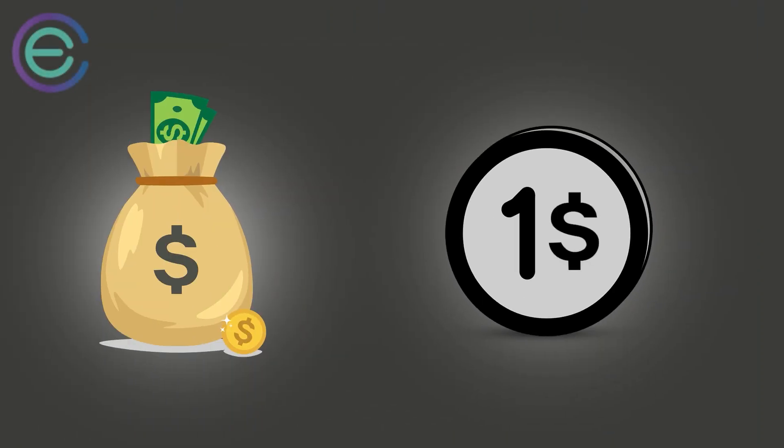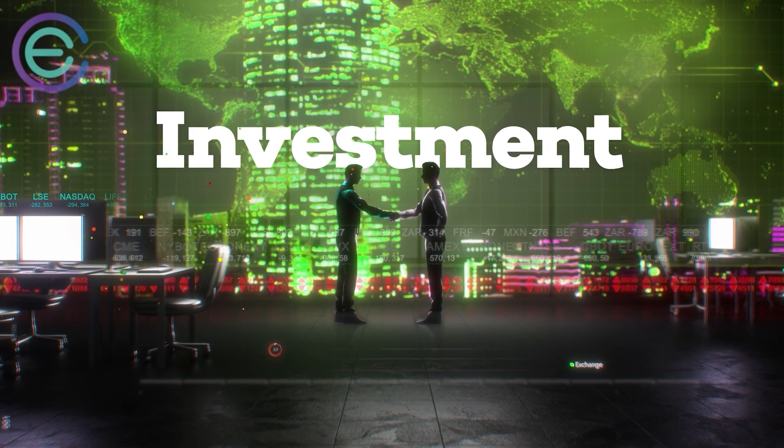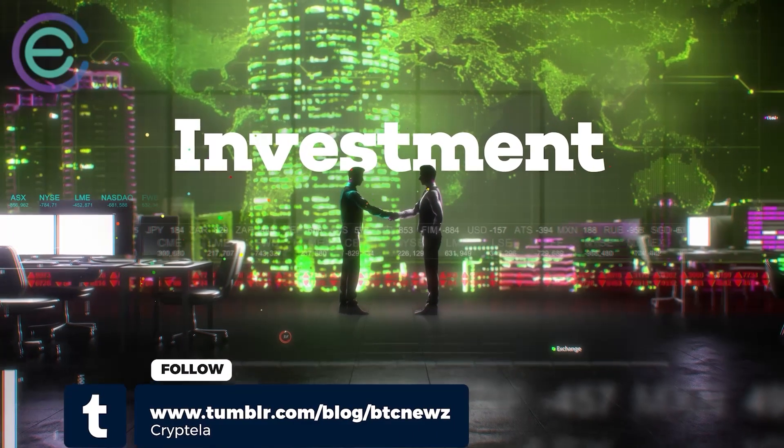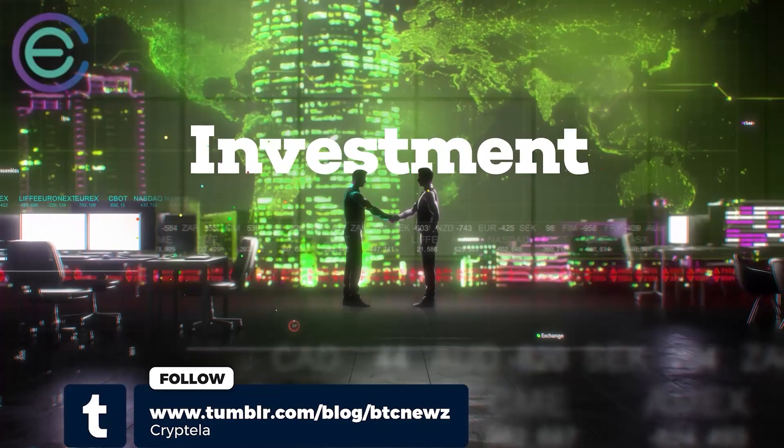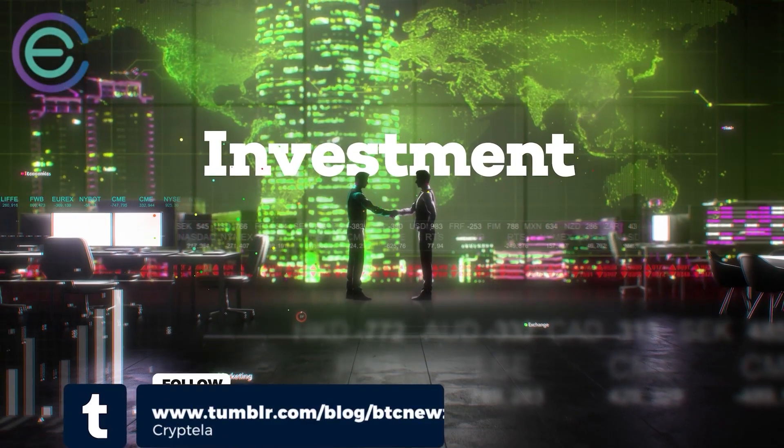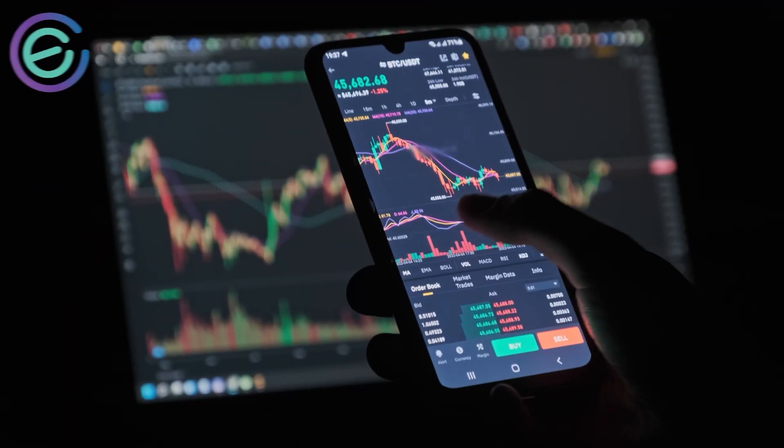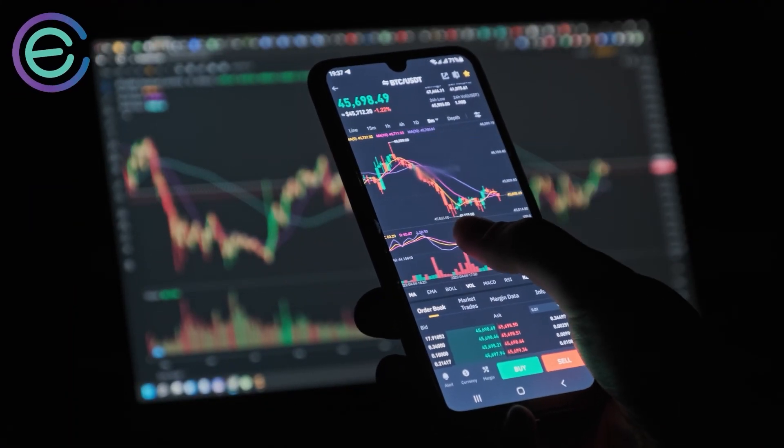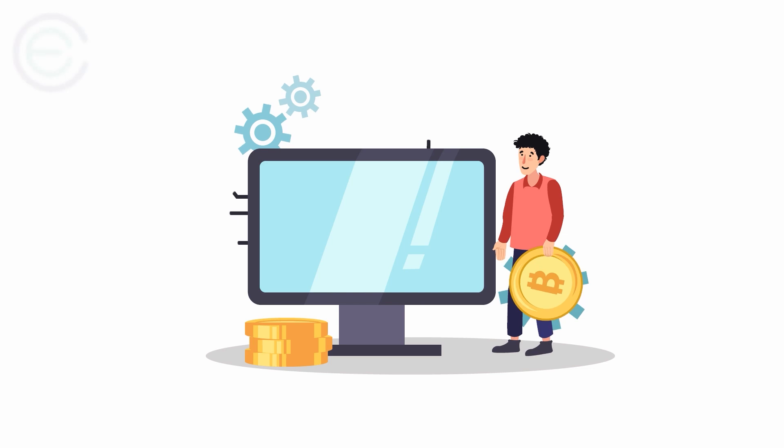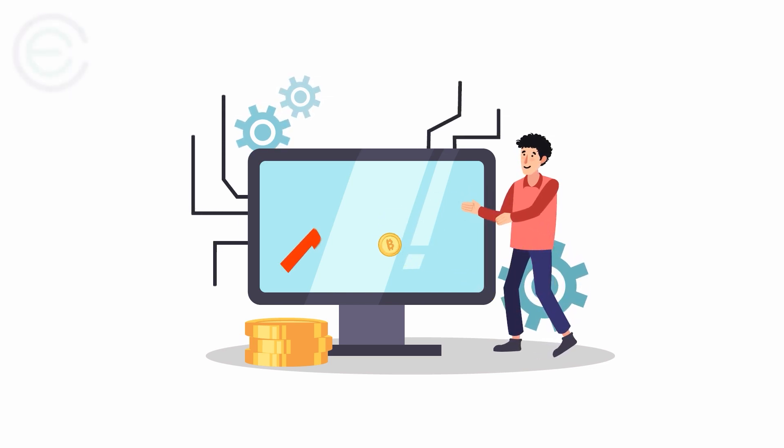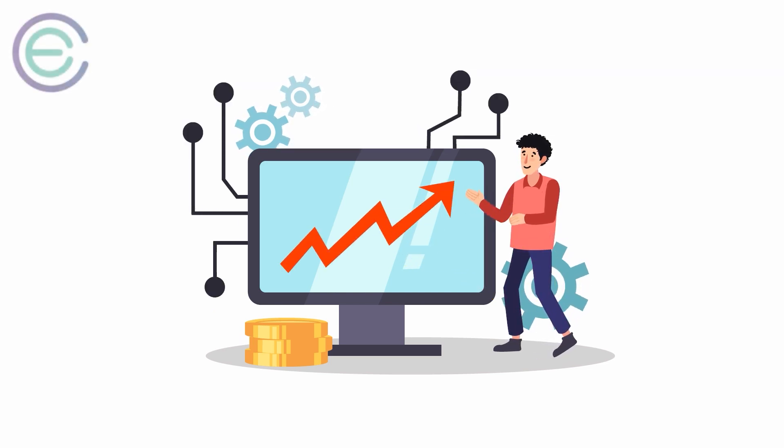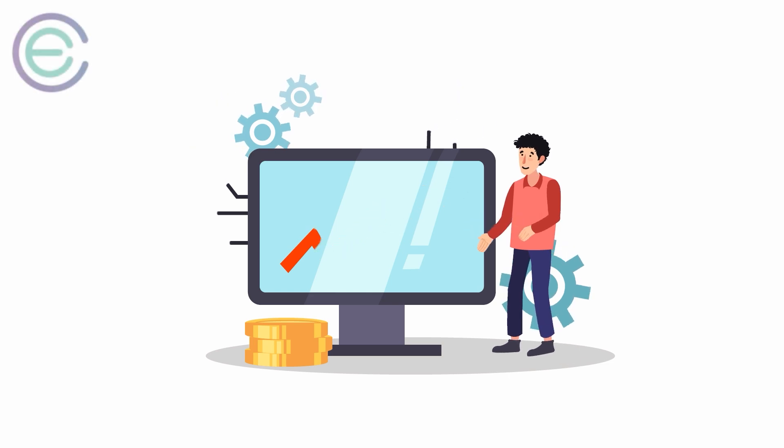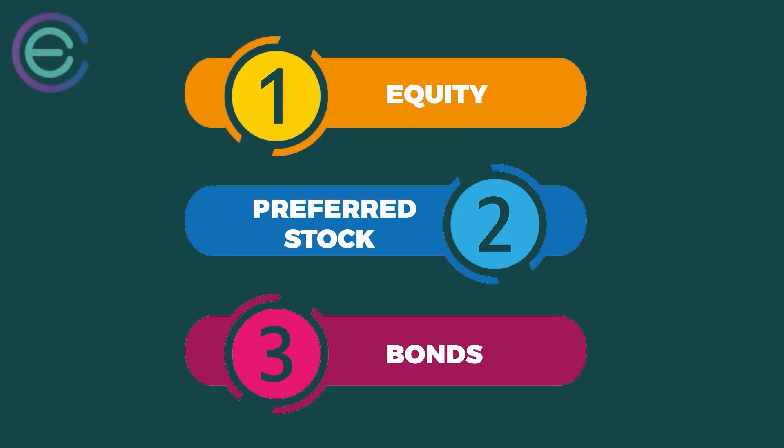When you invest in stocks, your investment can be as small as one dollar. You can buy individual stocks or invest in mutual funds, which are groups of stocks purchased by a fund manager who then sells shares to investors like you and me. Mutual funds allow people with limited capital to pool their resources together so they can diversify their holdings across hundreds of companies instead of just one stock. When investing in stocks, there are three main types: equity, preferred stock, and bonds.